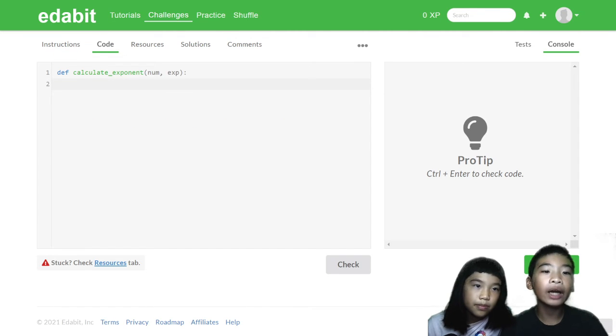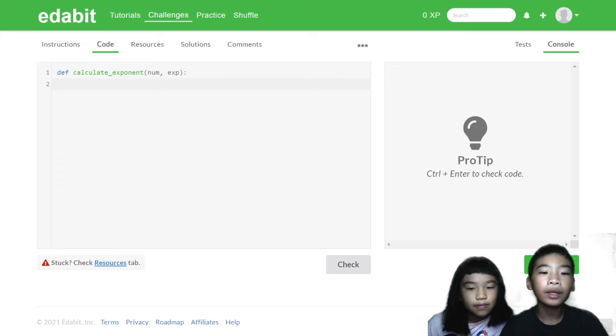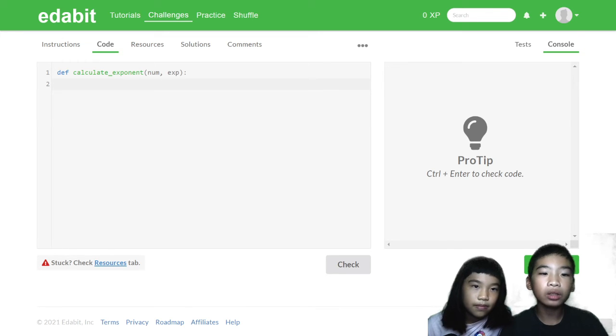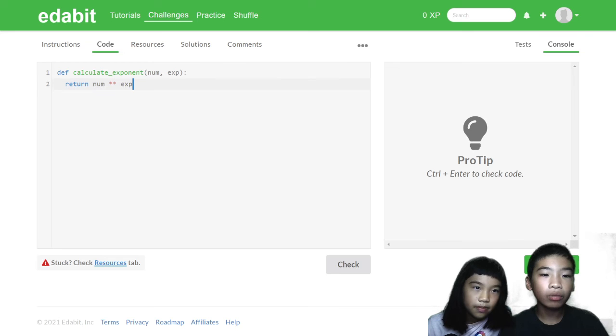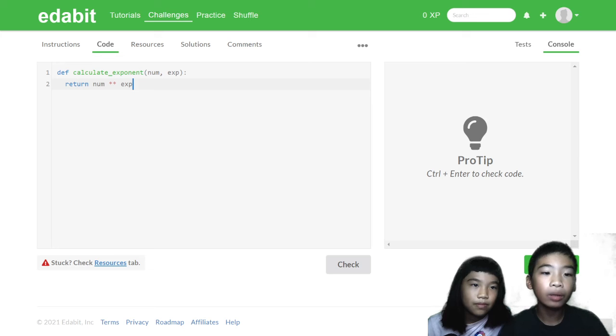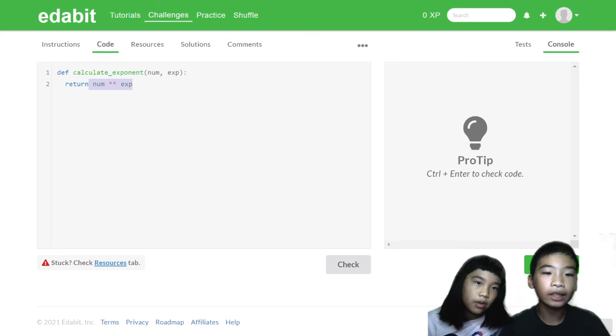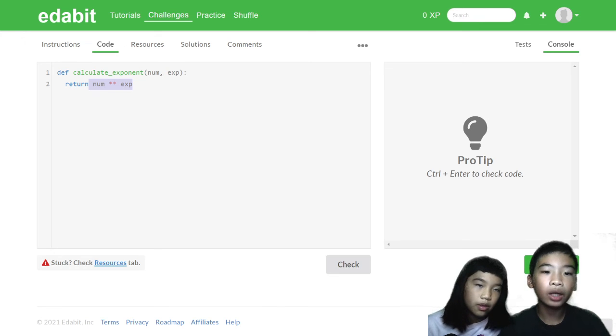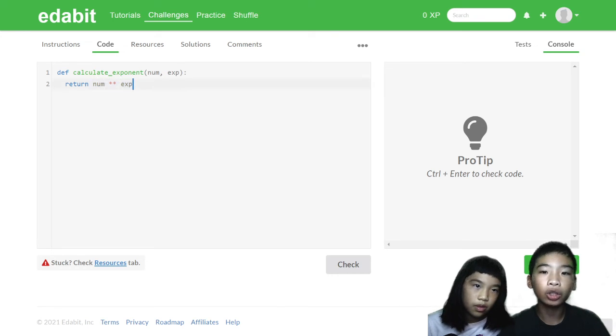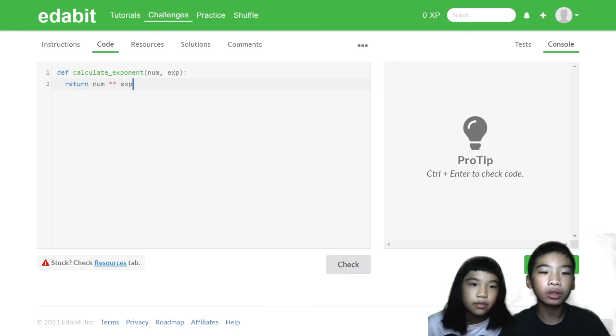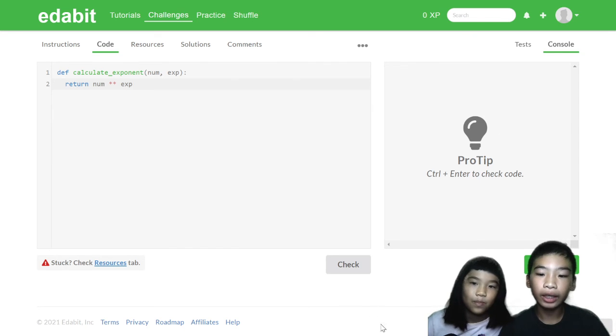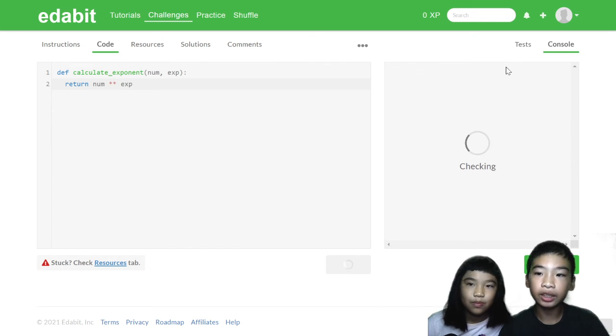So we have a function called calculate exponent with two variables, num which is the number, and the exponent. So we need to do return num star star x. That's all we need to do. It's very simple. So a long way is to put num star star x into a variable and then you return the variable. So star star in Python means exponent, like to the power of. So if 1 to the power of 1, it will be 1.